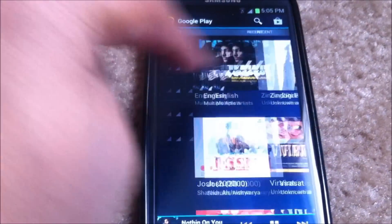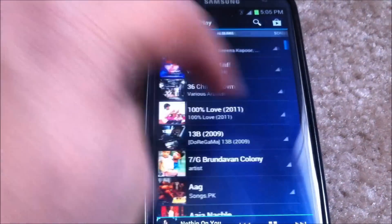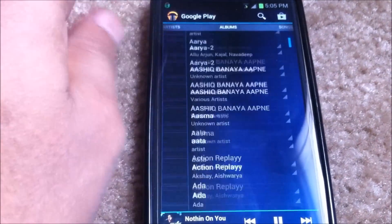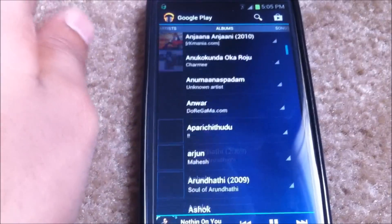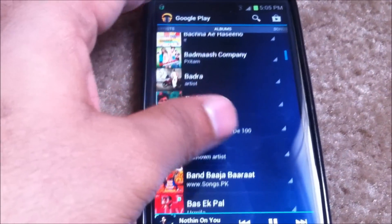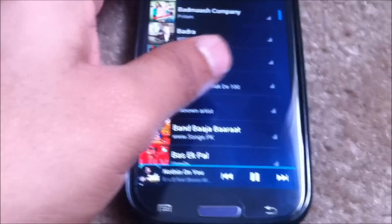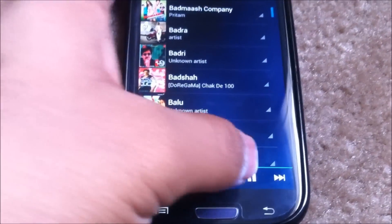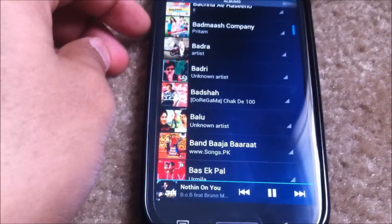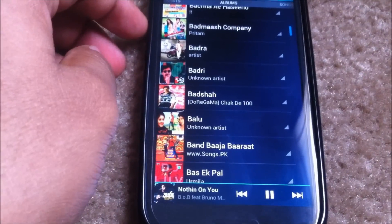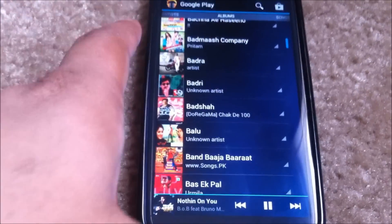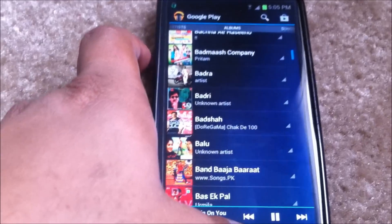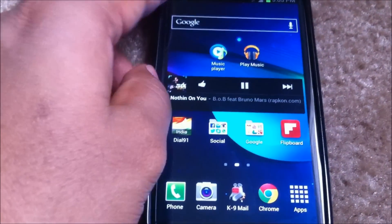But the app interface looks pretty neat and it's pretty fast too. You can see the difference yourself comparing the Samsung Music Player app to the Google Play Music app. Similar to the previous app, you do have the controls available.